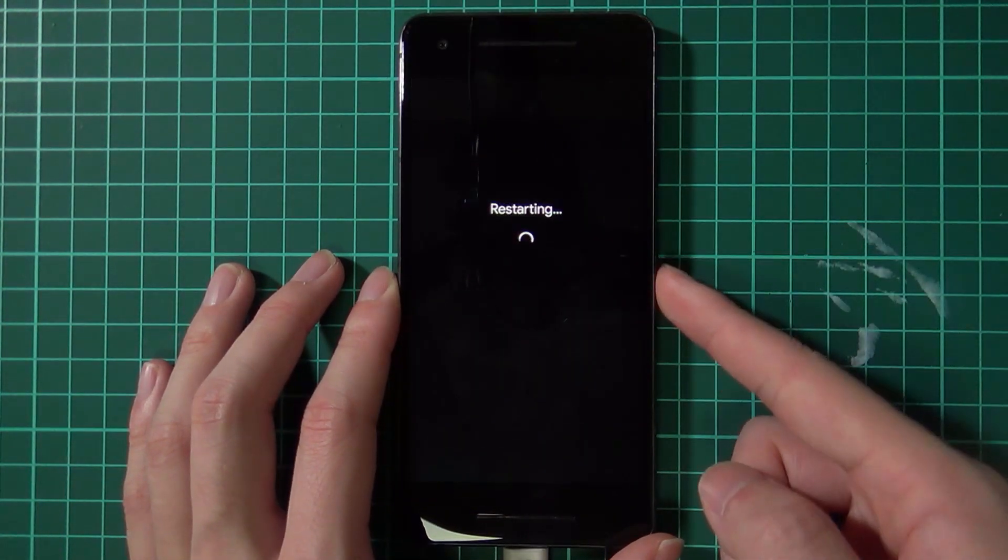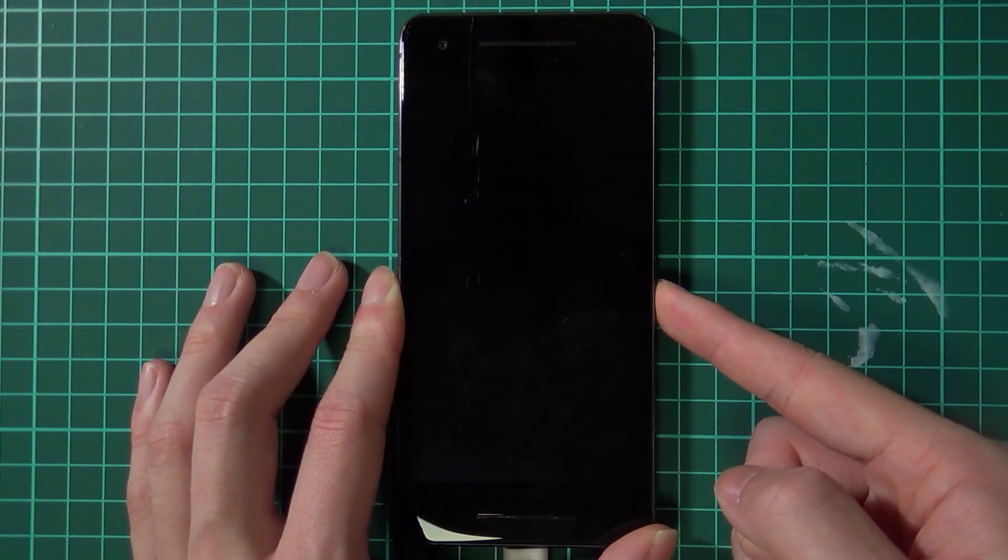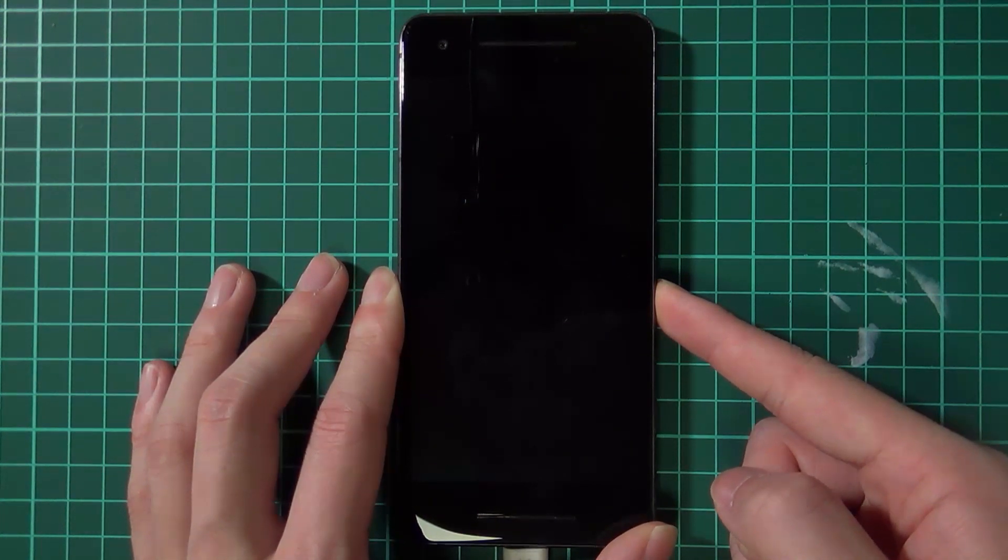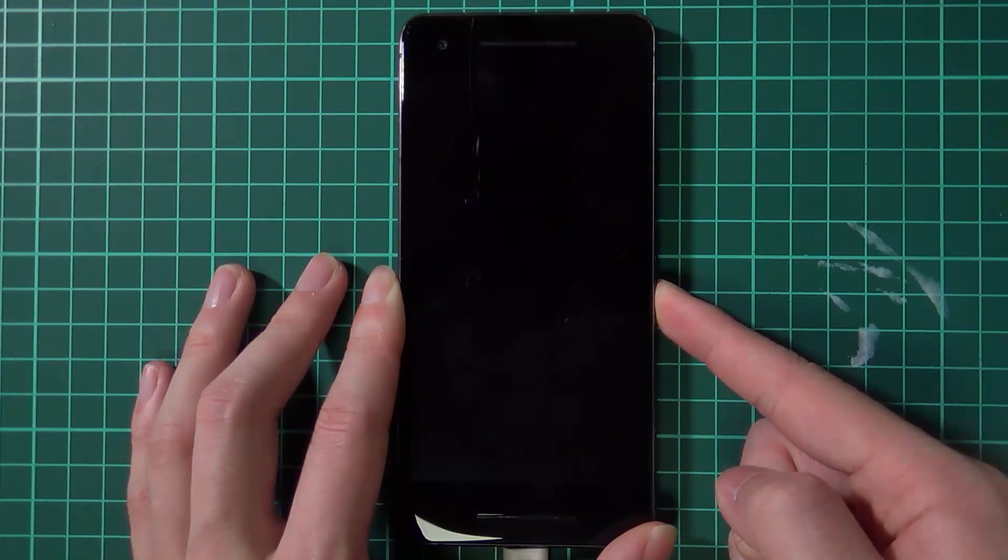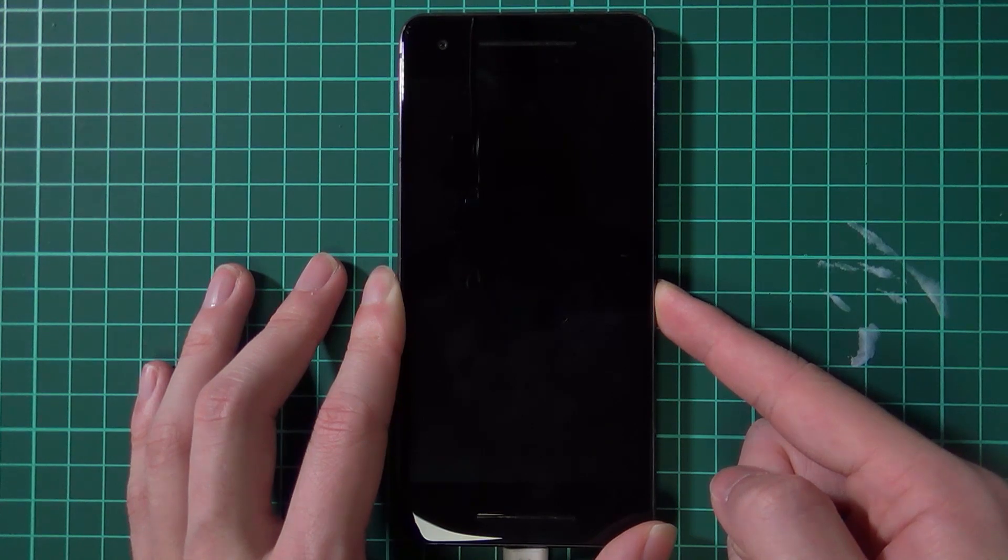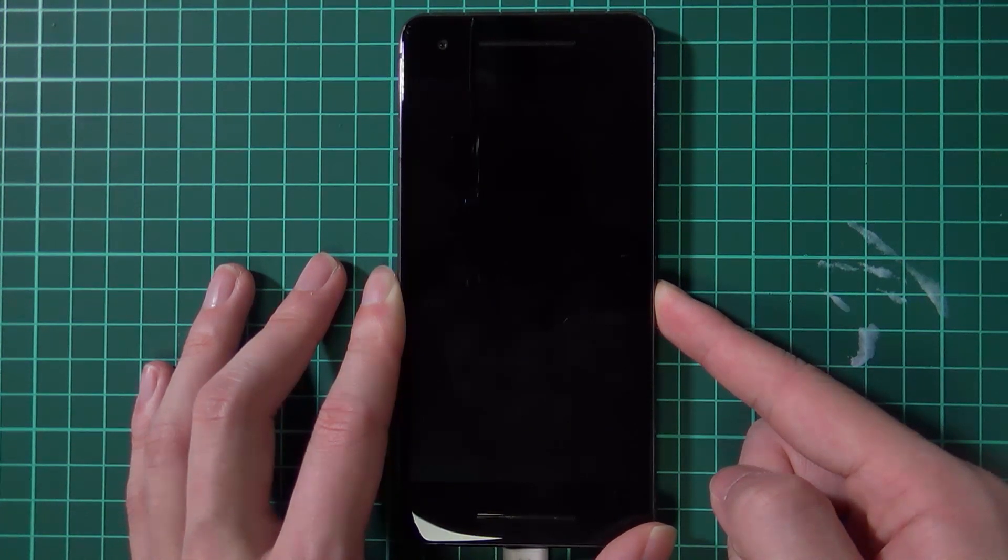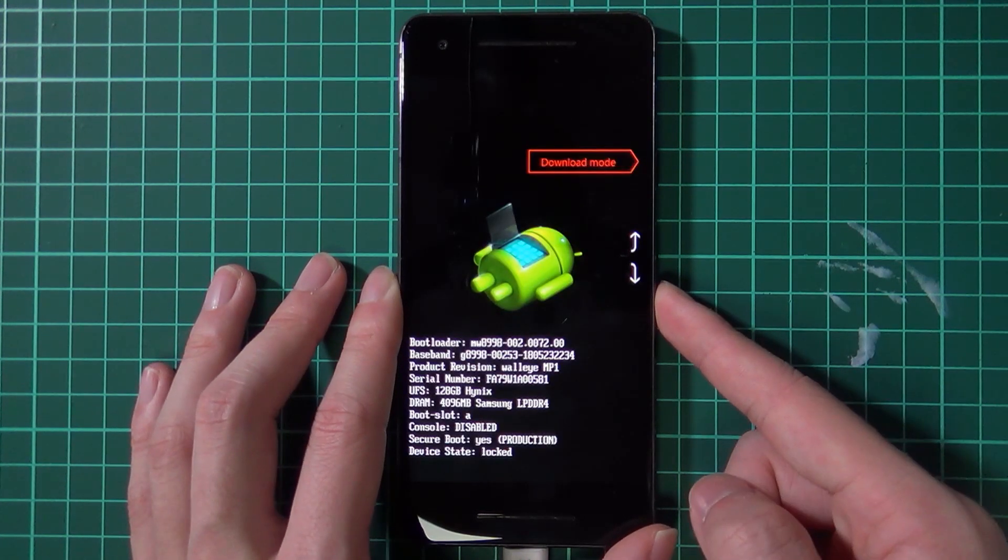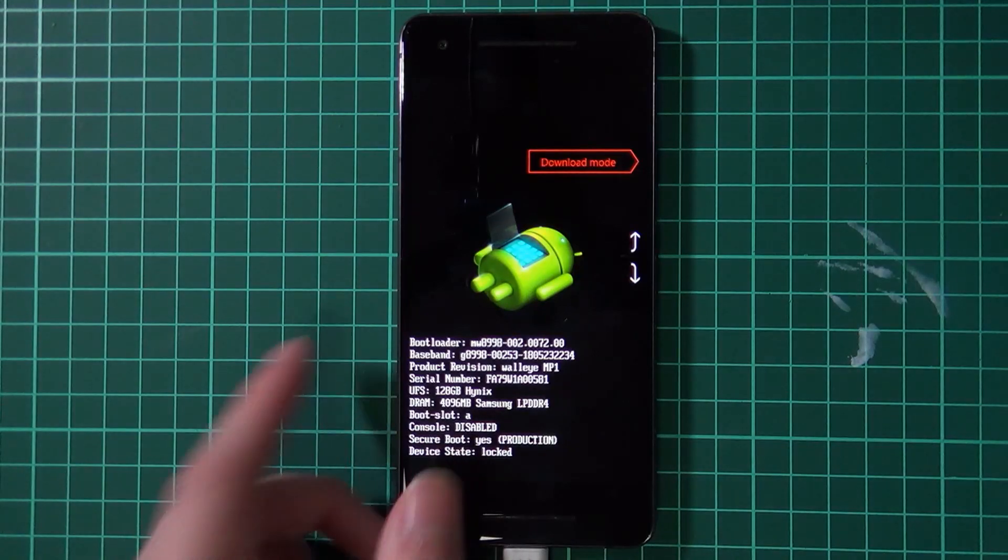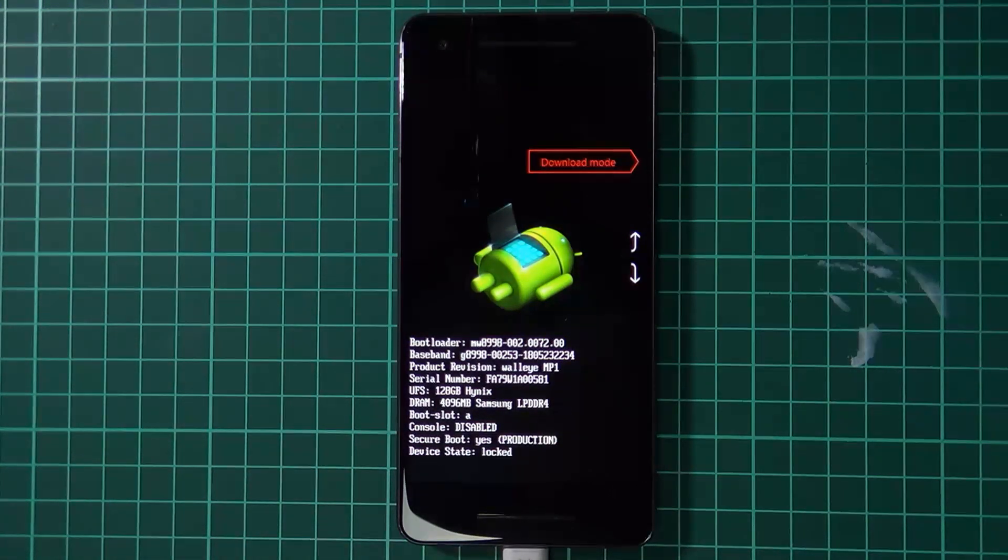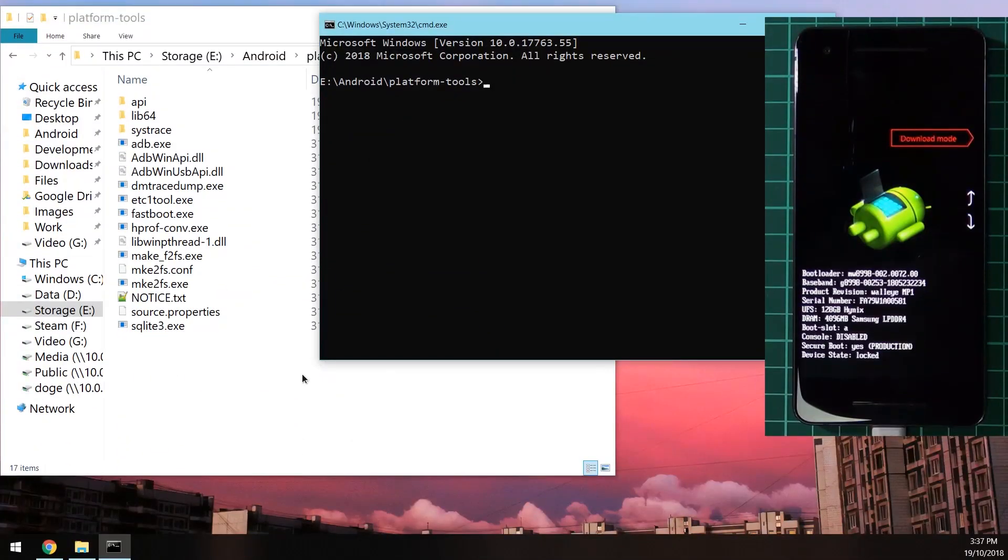I'm going to do that right now and it's turned black so I'm going to hold the volume down button now. Keep holding it until your phone boots into the bootloader. It may take a while so just keep holding it.